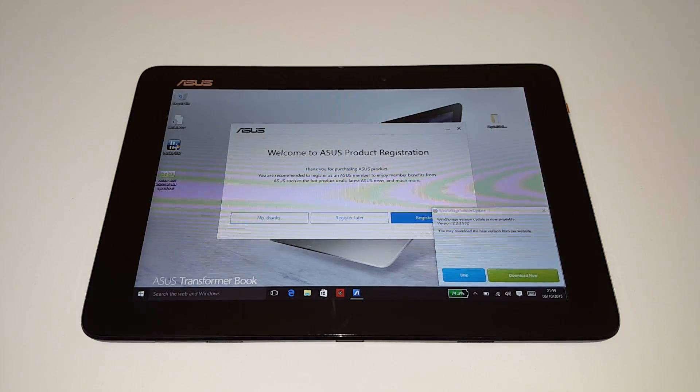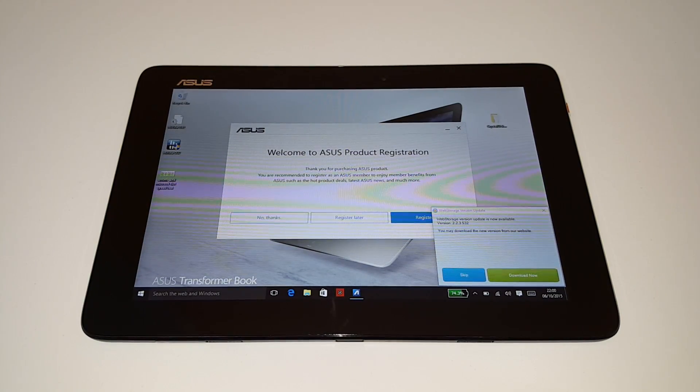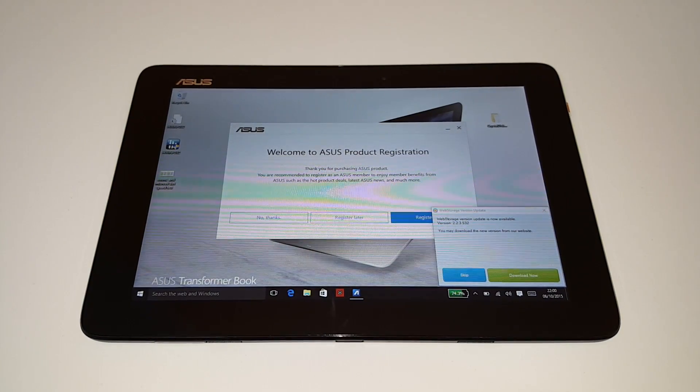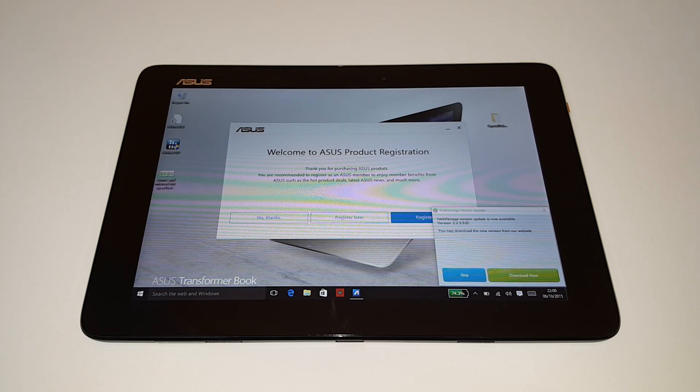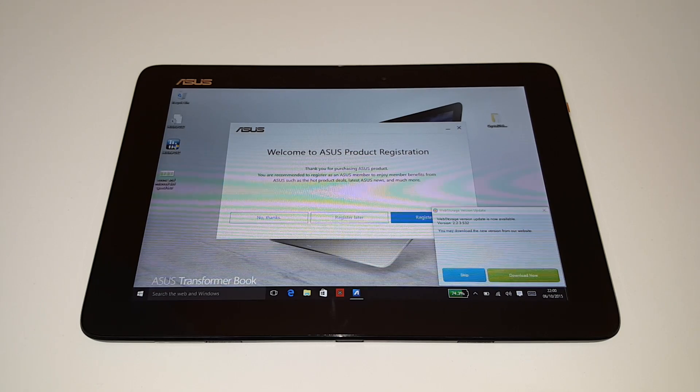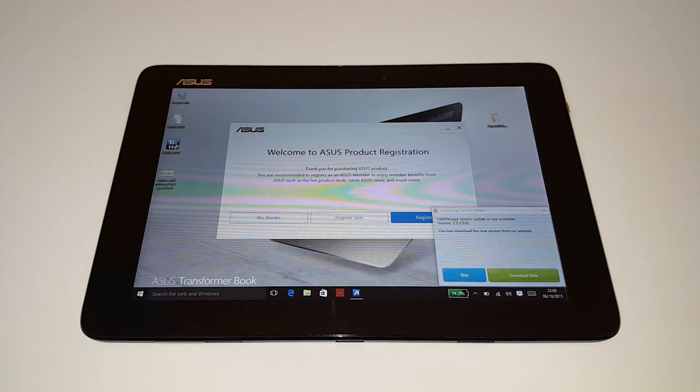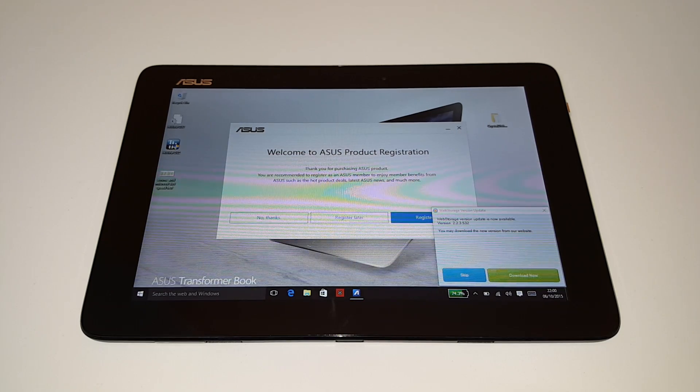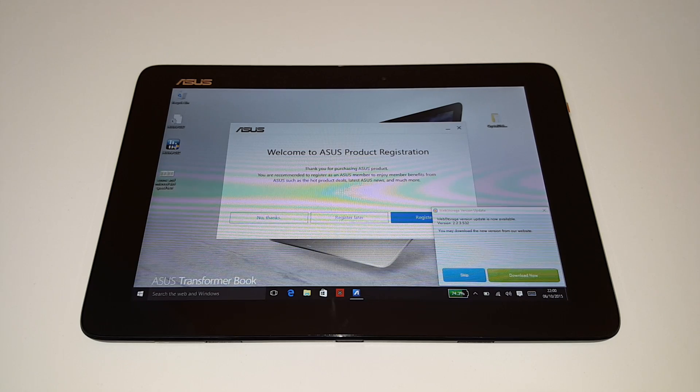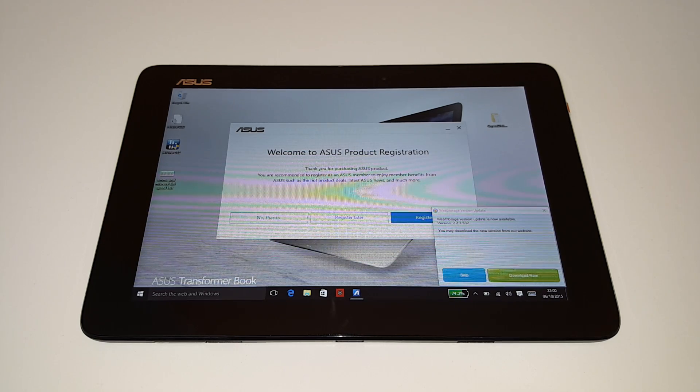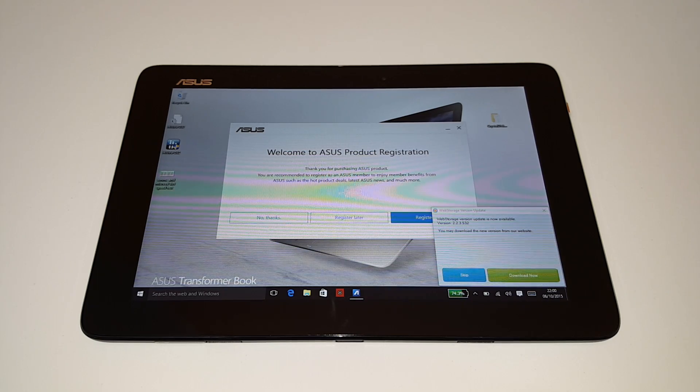Chris from Tech Tablets here with the ASUS TransformerBook T100HA. This is the one that has the new generation Atom processor in it, that's the Cherry Trail, and my current configuration here has 4GB of RAM and a 64GB eMMC drive.